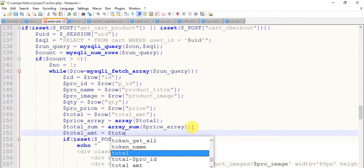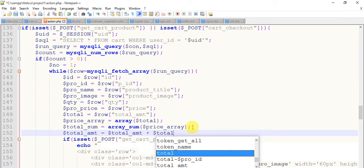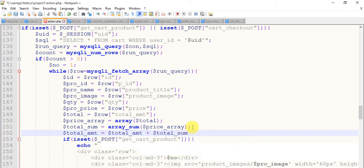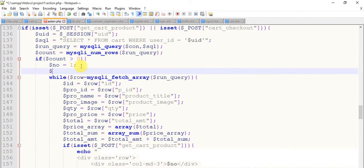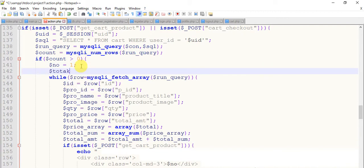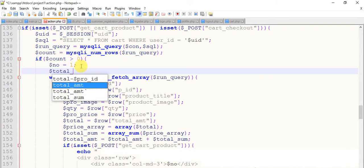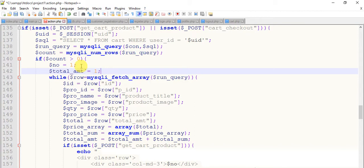Copy this price array and paste it here. So now give a total_amount equals to dollar total_amount plus dollar total_sum. And create a variable dollar total_amount equals to one.